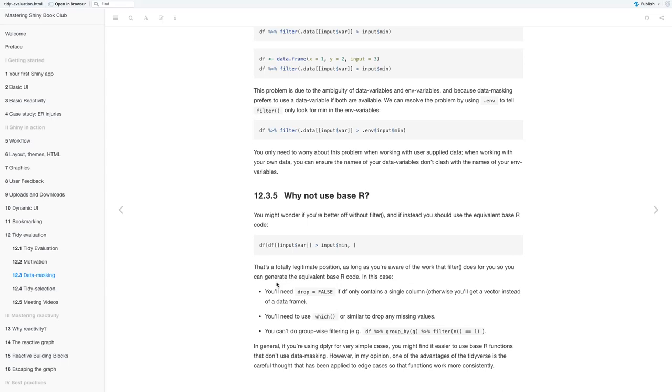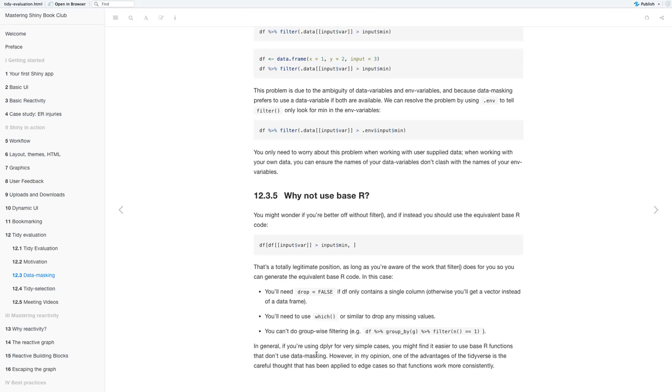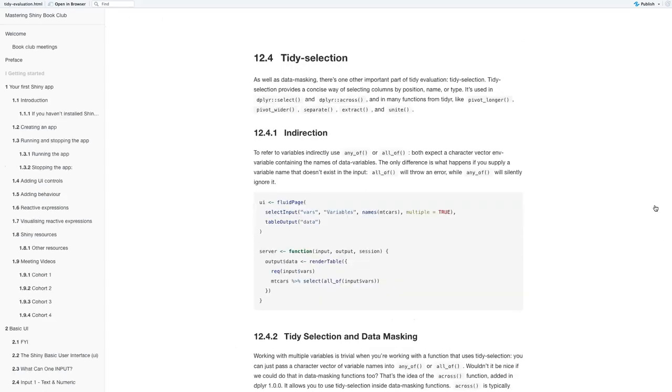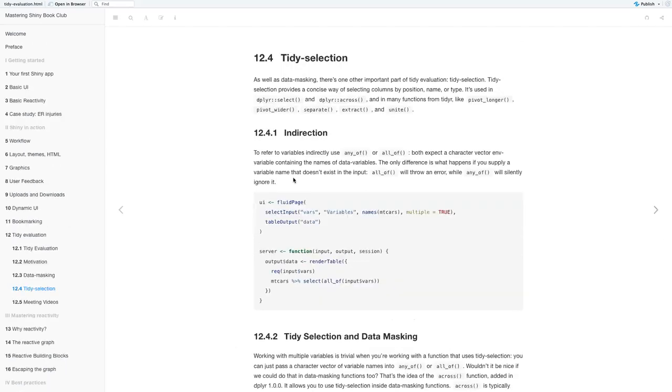So then the question is, why not just use base R? And you might wonder if you're better off without filter. And if instead you should use the equivalent base R code. That's totally a legitimate position. As long as you're aware of the work that filter does for you. Which in that case, you'll need to drop equals to false.